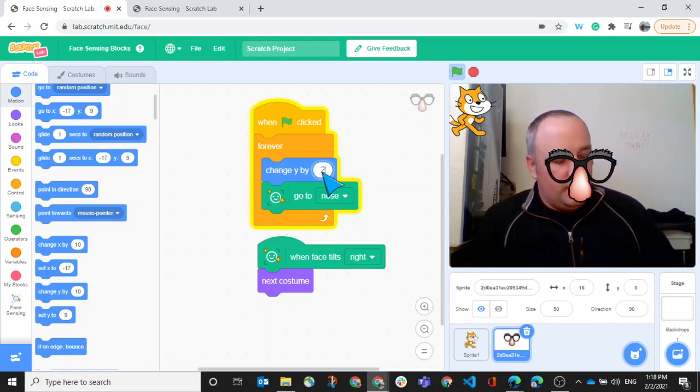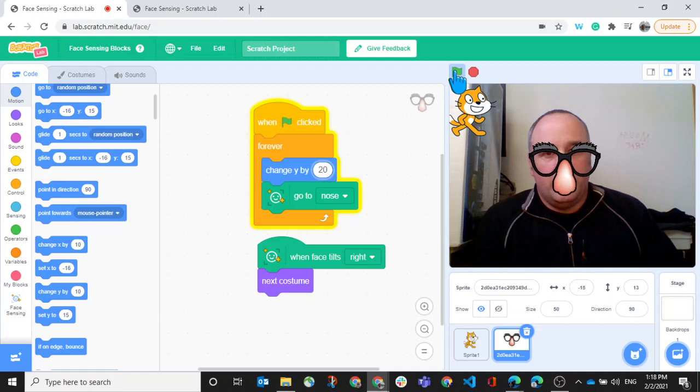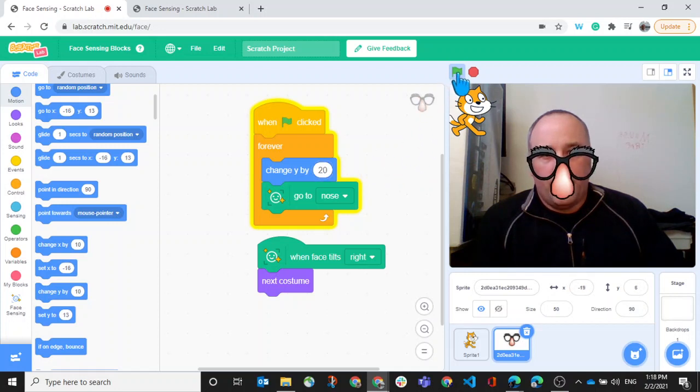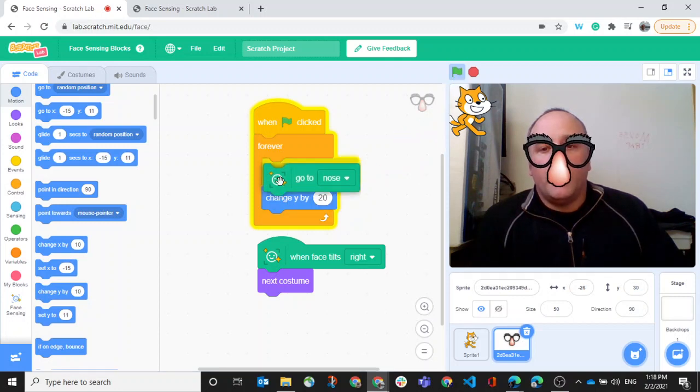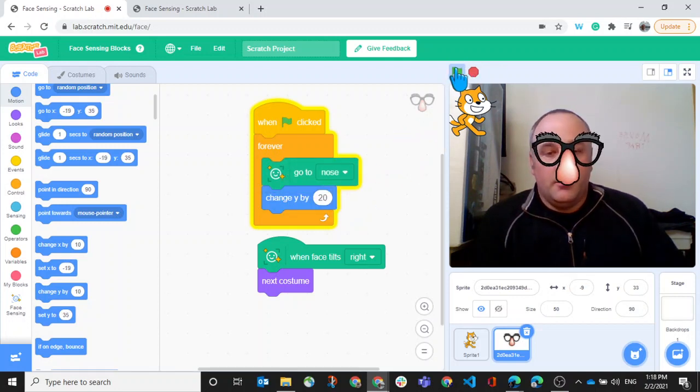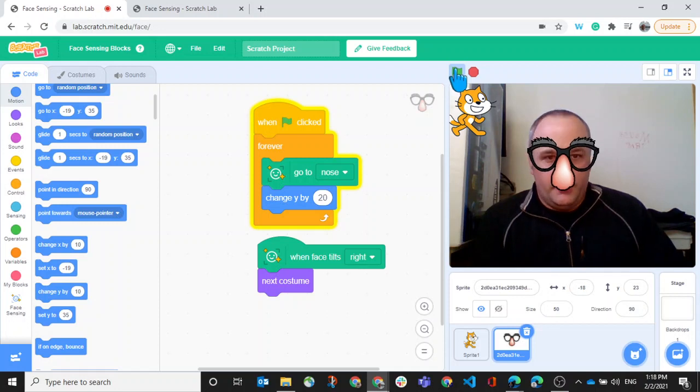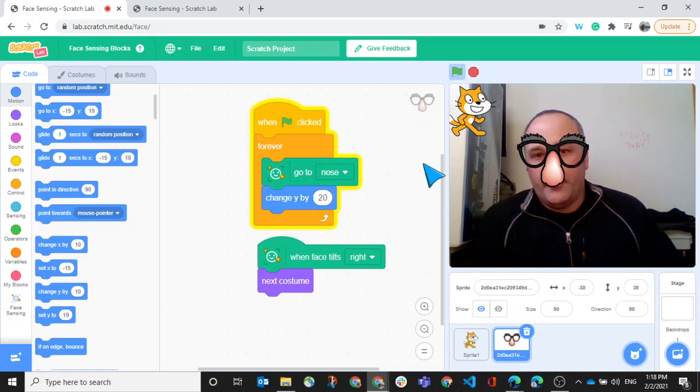No, maybe let's try 20. Maybe if I try that one. That's better. Yeah. So I go to nose and then move up.